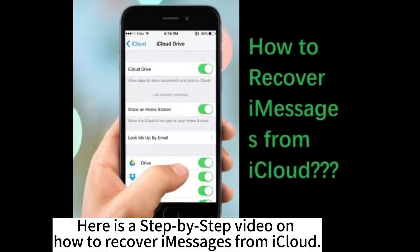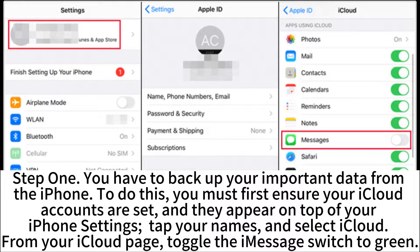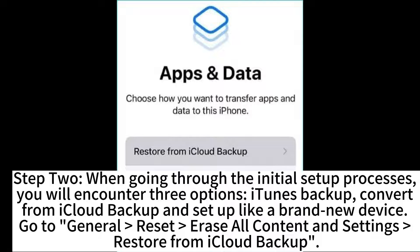Here is a step-by-step video on how to recover iMessages from iCloud. Step 1: You have to backup your important data from the iPhone. To do this, you must first ensure your iCloud account is set and it appears on top of your iPhone settings. Tap your name and select iCloud. From your iCloud page, toggle the iMessage switch to green.